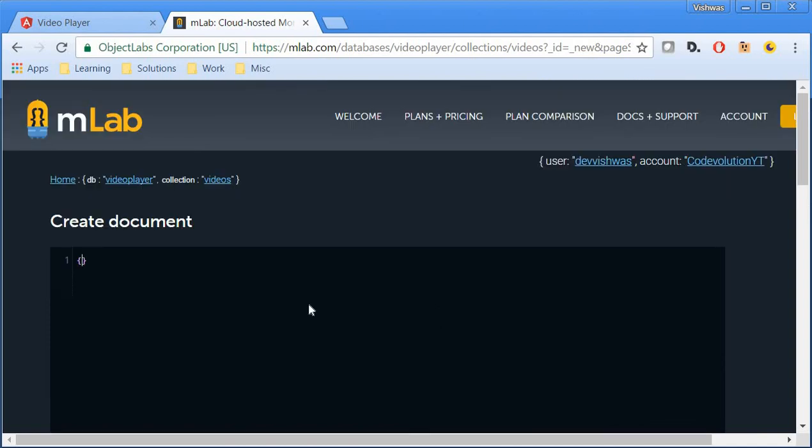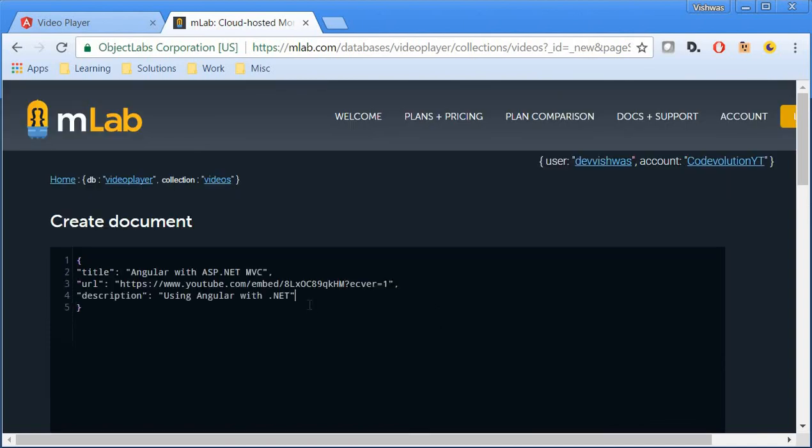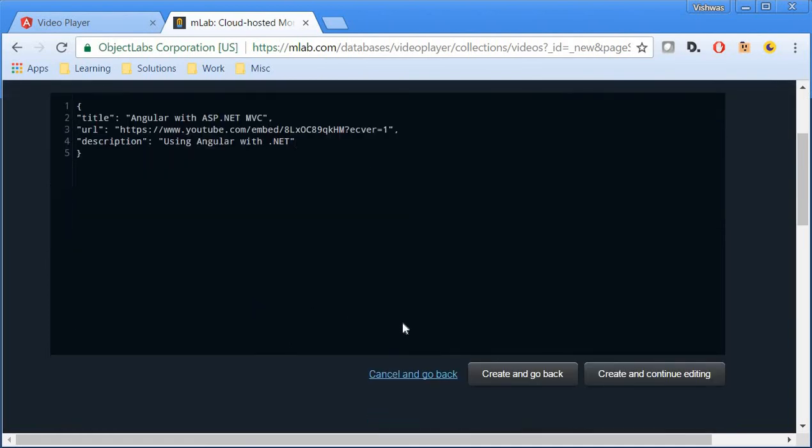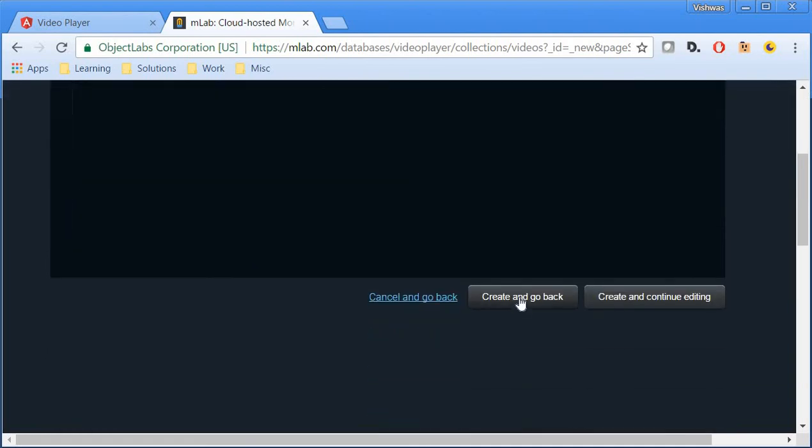Within the pair of curly braces, I'm going to paste the first document. Each video is going to contain a title, a URL and a description. Scroll down to the bottom and click on create and go back.